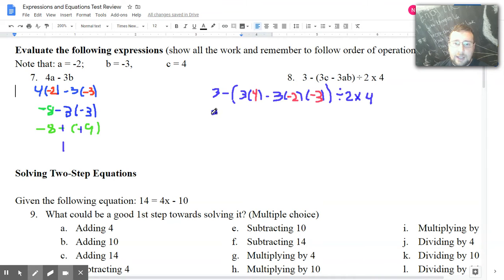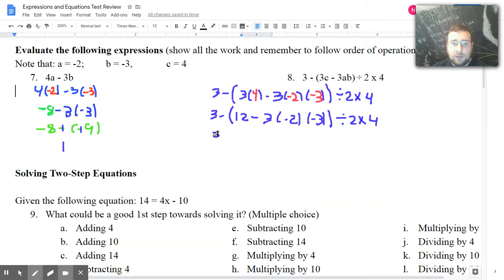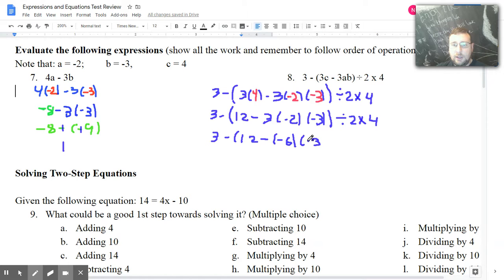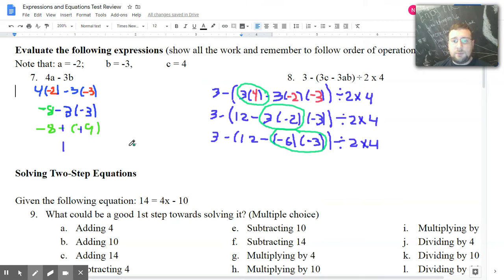I'm going to do the multiplication and copy everything else, resisting the temptation to do anything else. So 3 times 4 is 12. Next, I'm still inside the parentheses and I have another multiplication between 3 and negative 2. 3 times negative 2 is negative 6. I still have a multiplication left between negative 6 and negative 3 inside the parentheses. I'm going to circle this step in a different color so you can see — I'm only doing one step at a time to prevent mistakes.